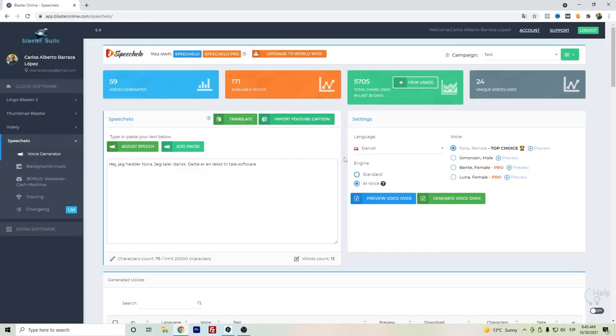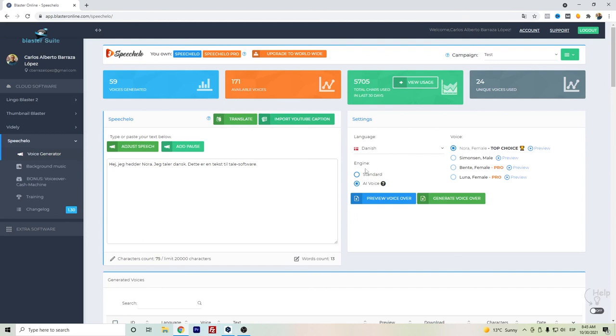So this is Speechelo in the Danish language. Please write in the comments what do you think, is it still robotic? I honestly for the standard voice I do think so, and for the AI voice it's probably a little bit less, still robotic but closer to a human-like. So I hope that this video helped you, thanks for watching.